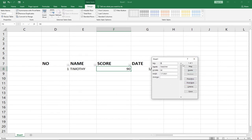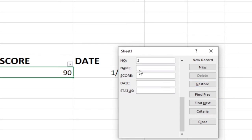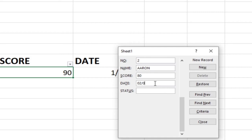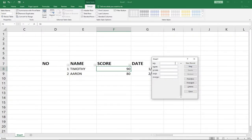If you want to add a new record, click New. Your next record will be number two. Enter the name, then enter the score, then enter the date, and you can enter the status as well.